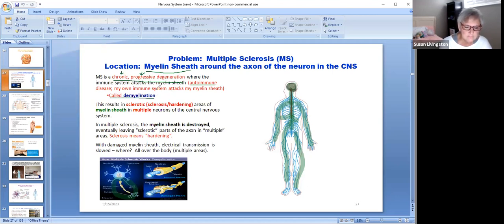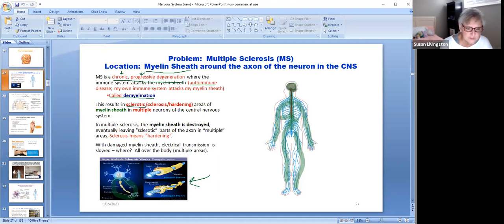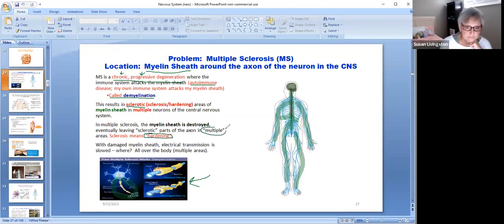When your immune system is attacking your myelin sheath, that's called demyelination — taking away your myelin. You can see how that fatty myelin sheath gets eaten away. The myelin sheath helps speed up transmission of electrical impulses. The immune system attacks that fatty layer, causing it to become sclerosed, or hardened, in multiple neurons of the central nervous system. Sclerosis means hardening, which is where the name 'multiple sclerosis' comes from.